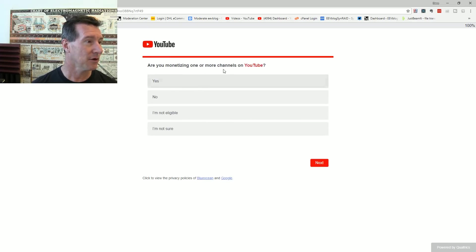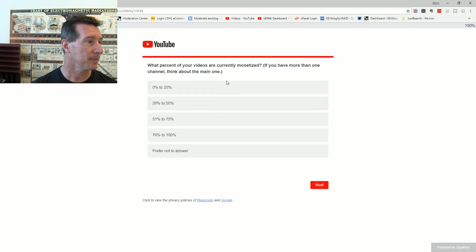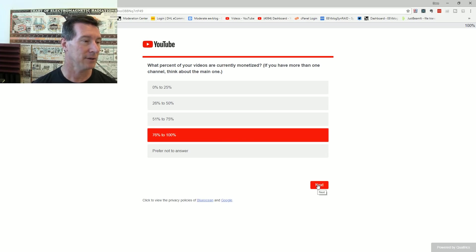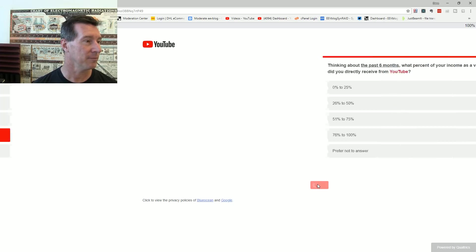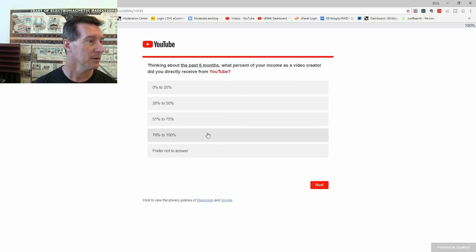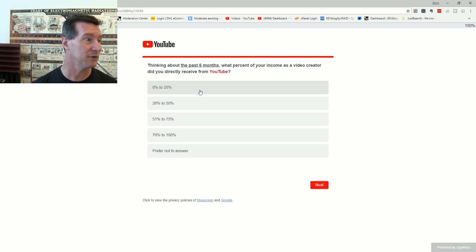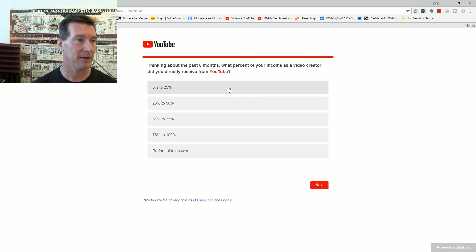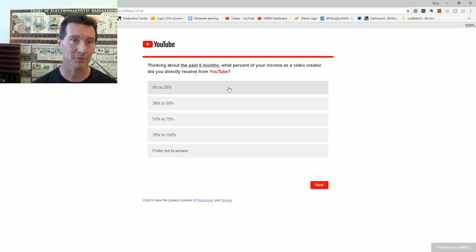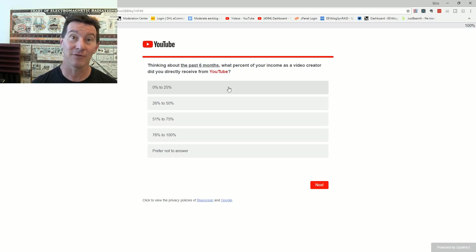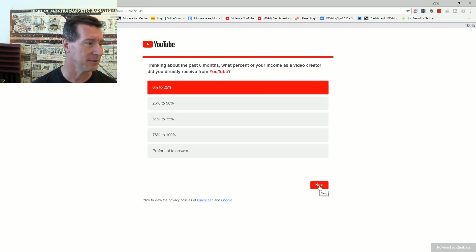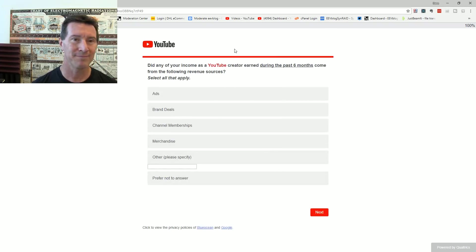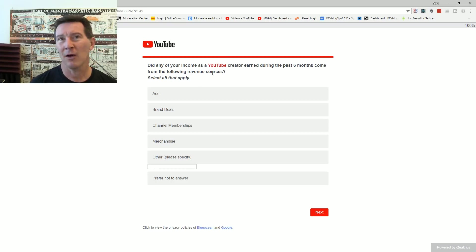Are you monetizing one or more channels? Yes. What percentage of your videos are currently monetized? All of them. Thinking about the past six months, what percentage of your income as a video creator did you directly receive from YouTube? If you're talking about profit or income, income's different to profit. It's around about a quarter, 20%, something like that. I don't keep track of these, you'd have to ask my accountant.